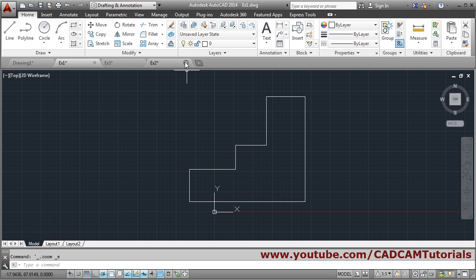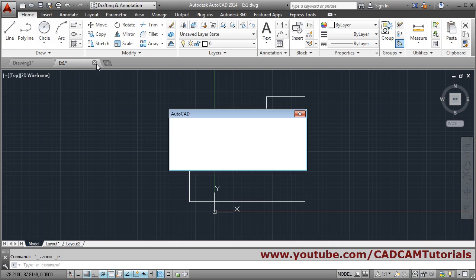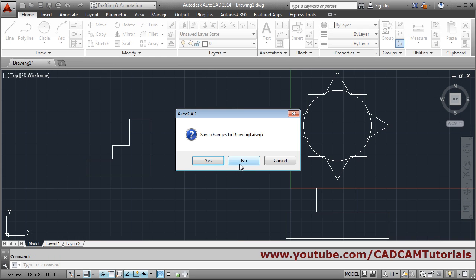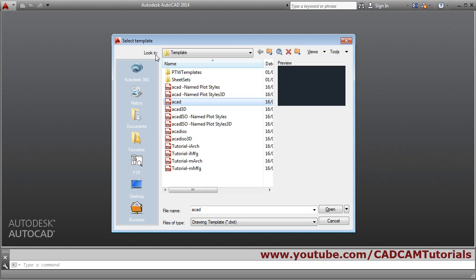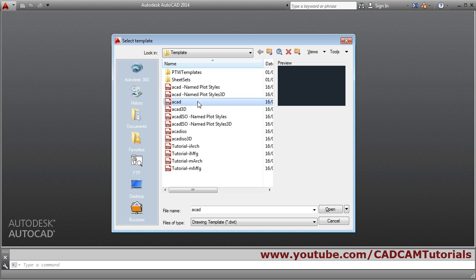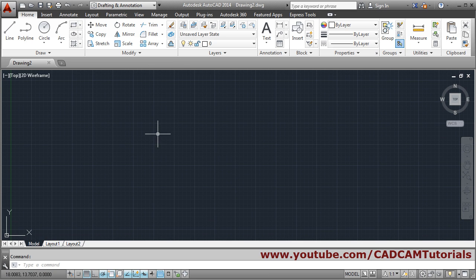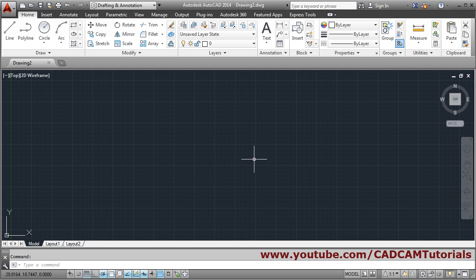Next we'll see how to use templates. Close all drawings without saving. When you click New Drawing, AutoCAD asks you to select a template — normally you select the default ACAD template. But you can avoid repetitive setup by creating your own template. Start a new drawing and set the limits command to your normally required value.